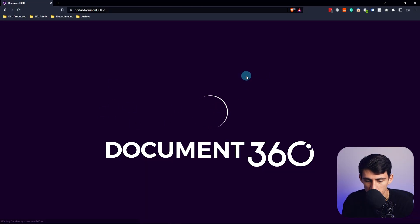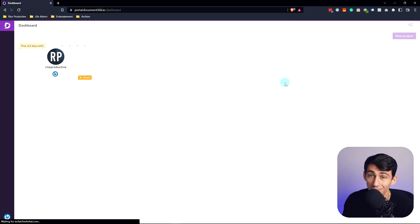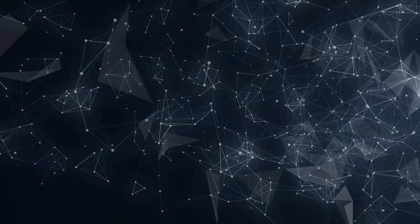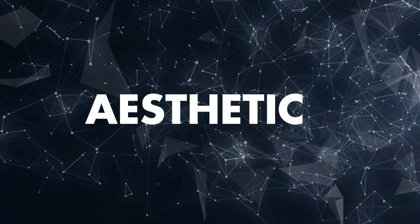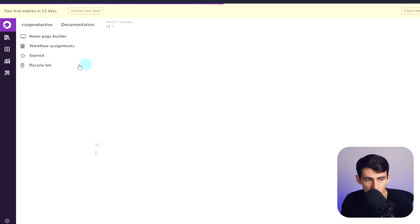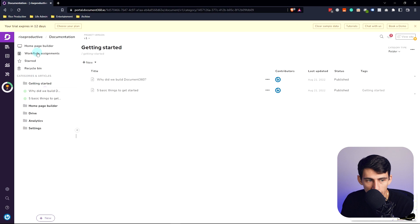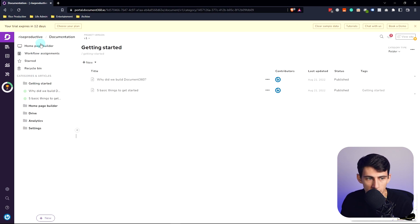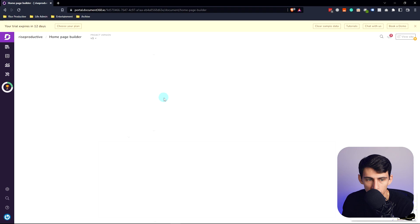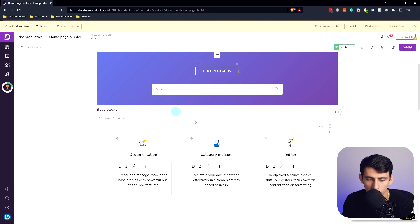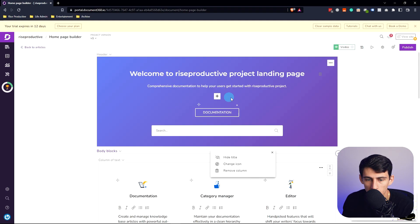Going into the application itself, you'll see that the aesthetic is pretty nice, and you're able to go into your dashboard — like what I have here at Rise Productive — and really build out a system that makes sense for your business. Going to the homepage builder, I really like the way this allows you to set up a view for your team that works really well.